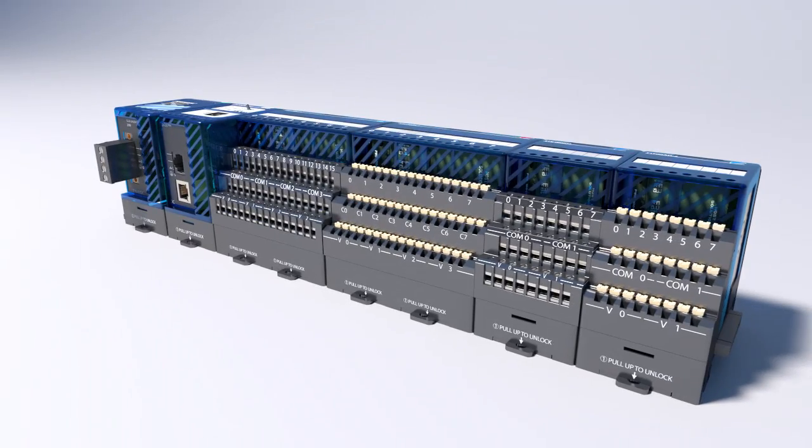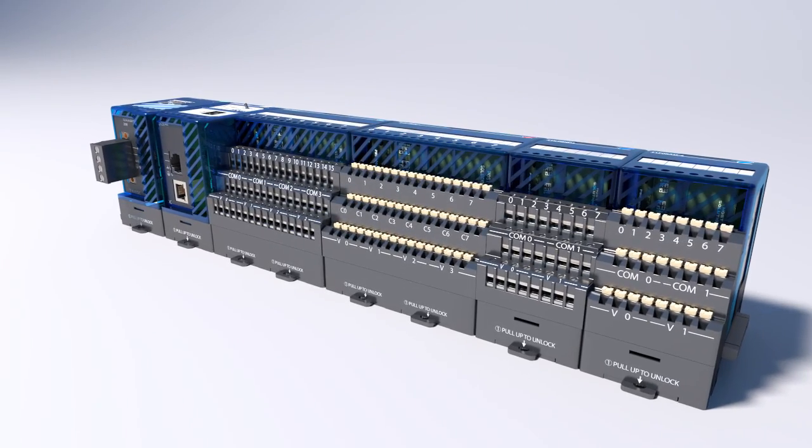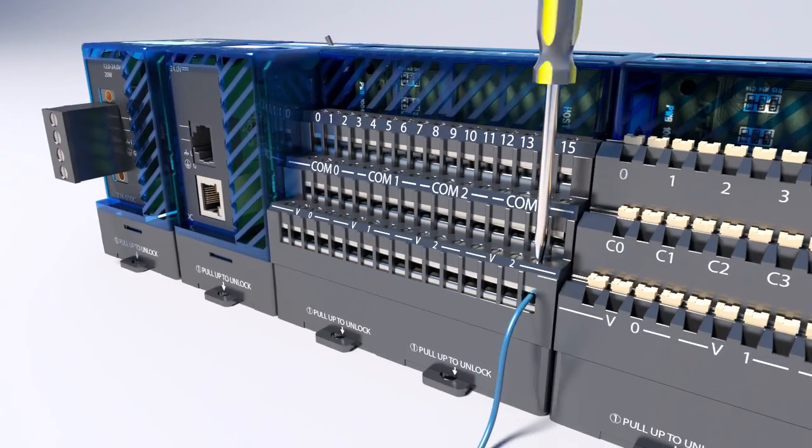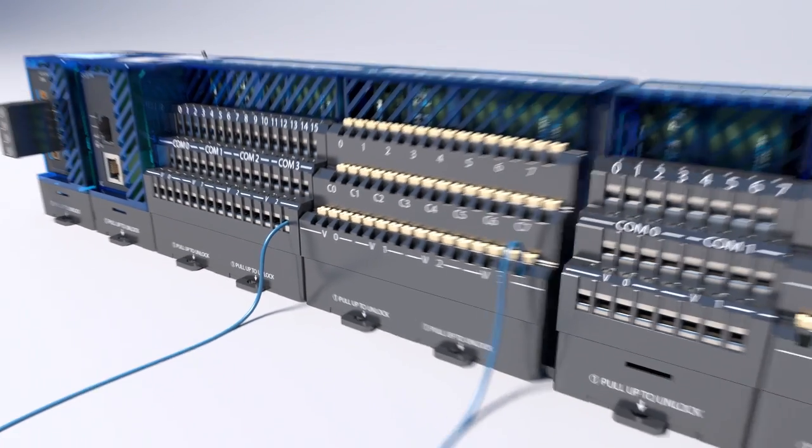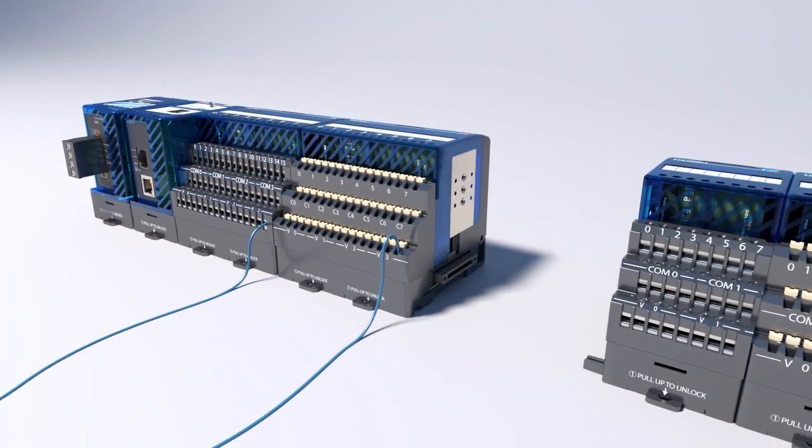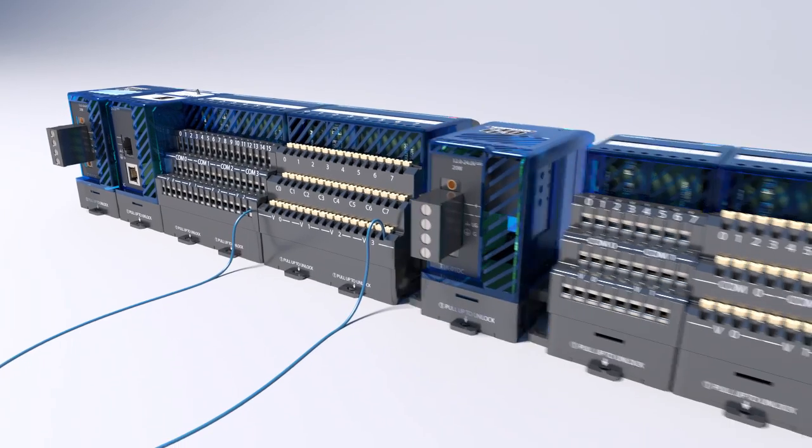Terminator even gives you a choice on those terminals – screw or spring clamp. And if you need more power, you just insert it right in line.